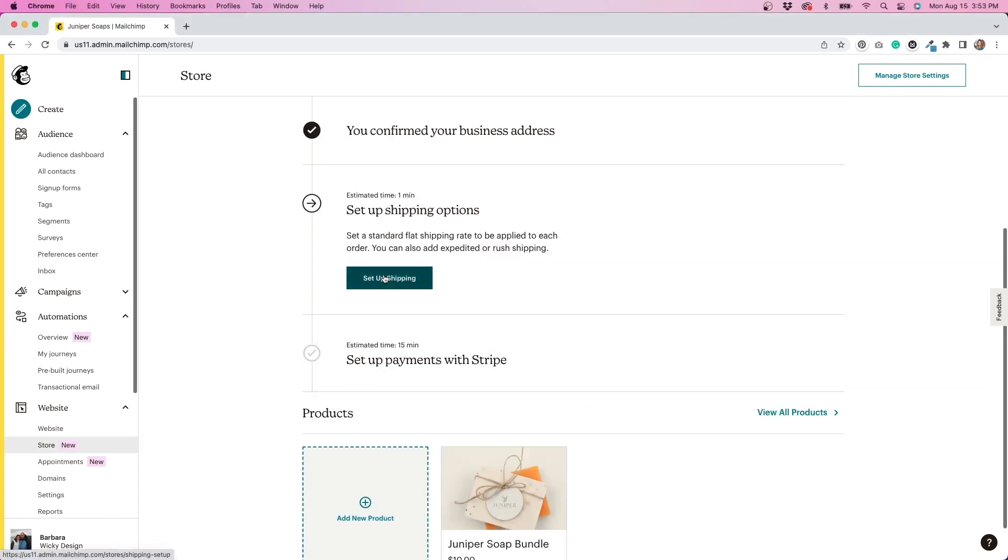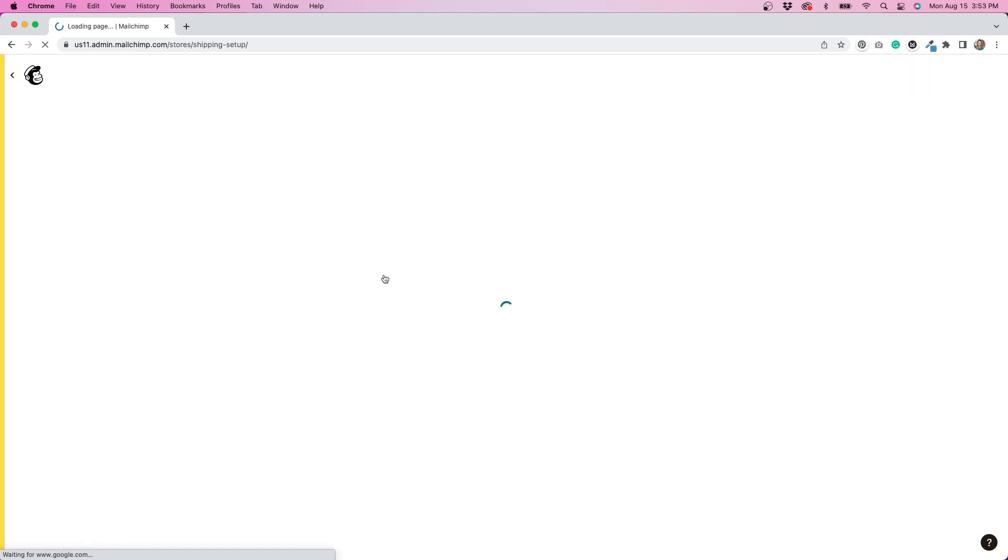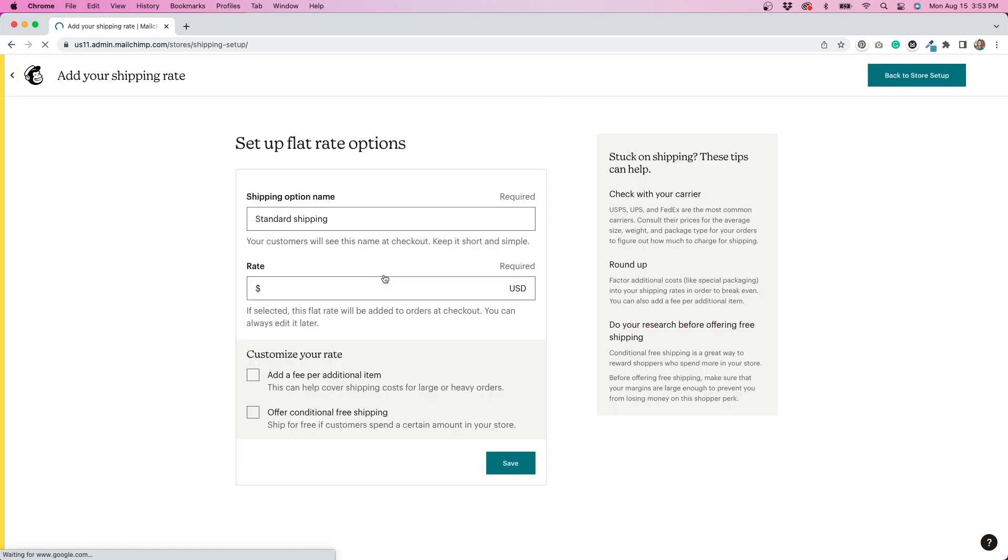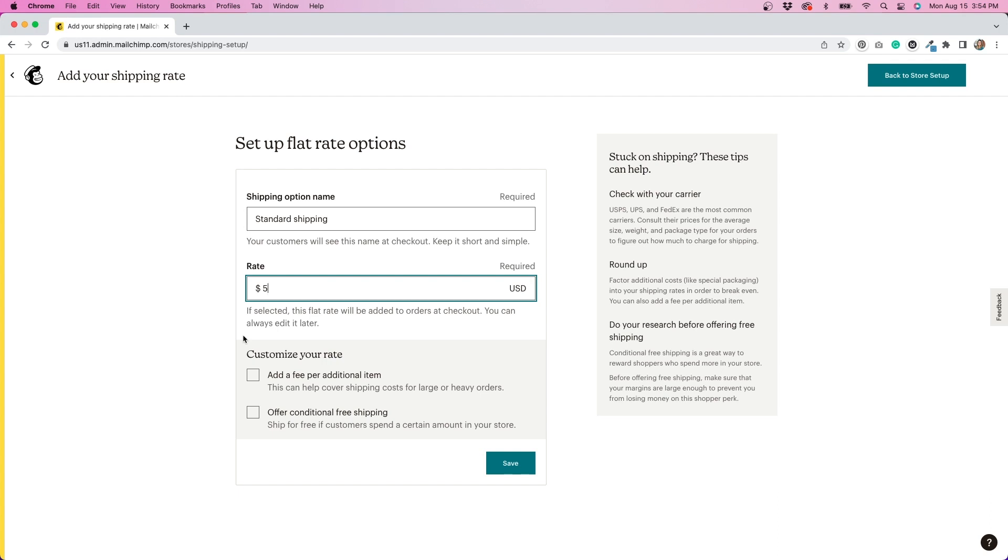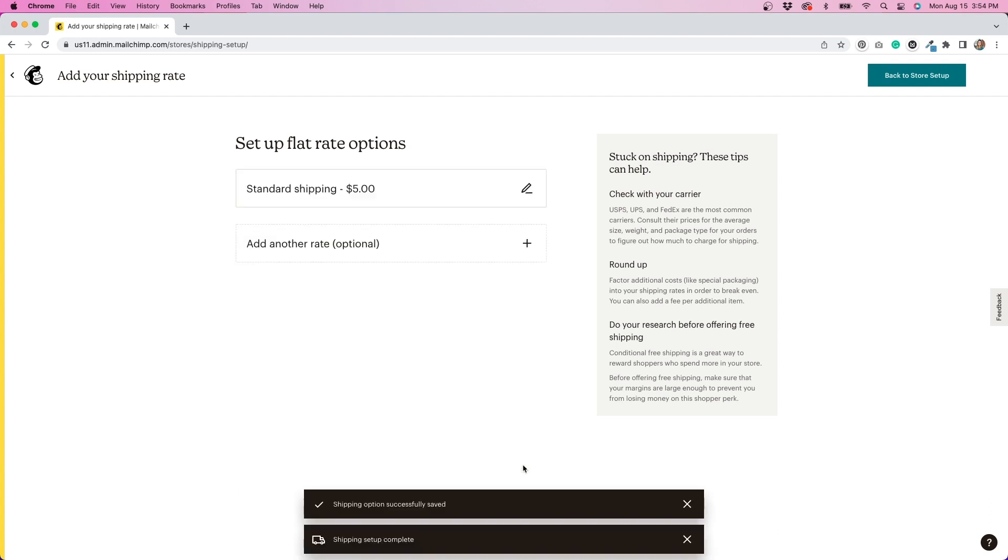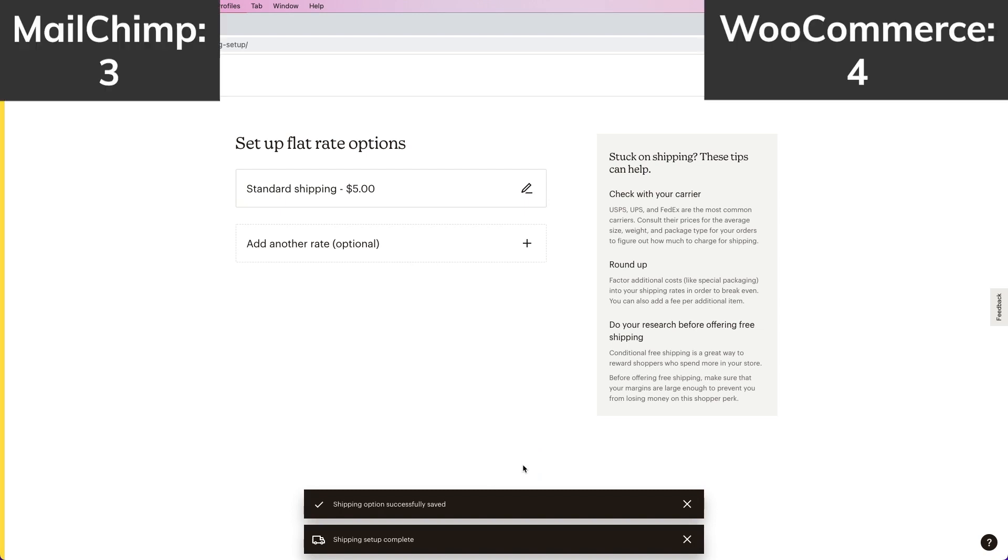The shipping options are limited. You can only do flat rate shipping or free shipping. So WooCommerce definitely has them beat on that. With WooCommerce, you have so many different options for shipping and can pull rates directly from whatever carrier you use. There's no option to do that here. So I got to give the point to WooCommerce on this one.